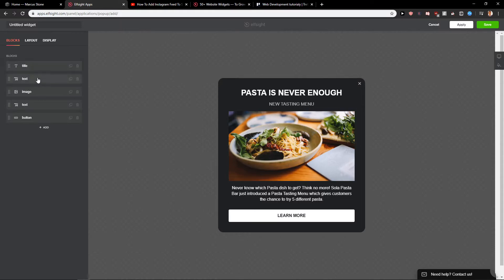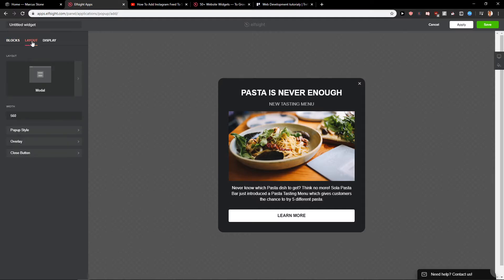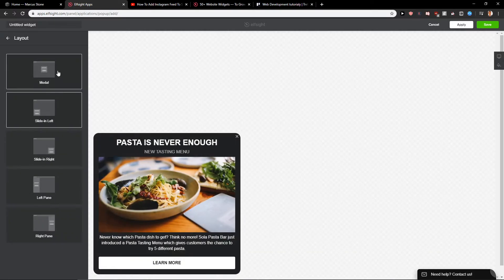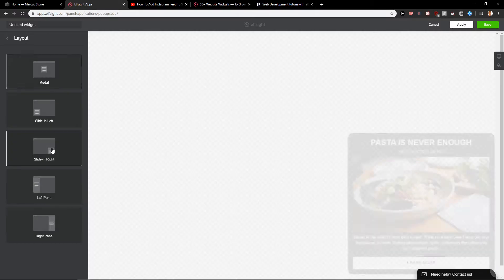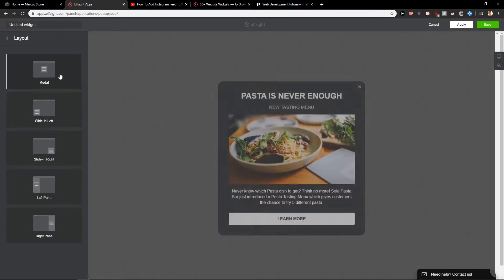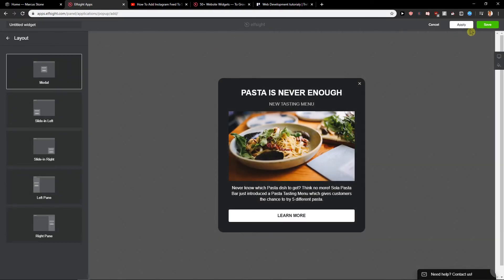You can edit the text, you can edit the text and the image, the title, everything. Then you have layout, which one you want to choose, if it's slide in the left, modal, left panel, which one you want. Let's just leave it like this. Let's click Save.